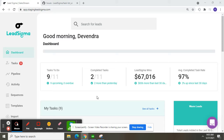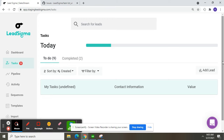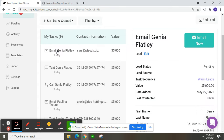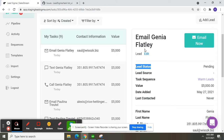There is a problem on the task. You can see it here — clicking on the email task, you can see the task sequence is showing 'warm leads' and the lead source is blank. Lead status is showing as pending.